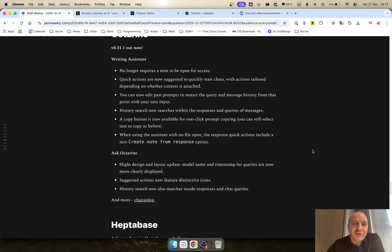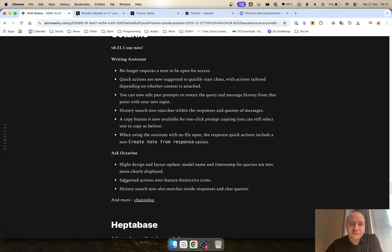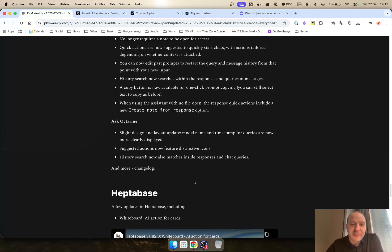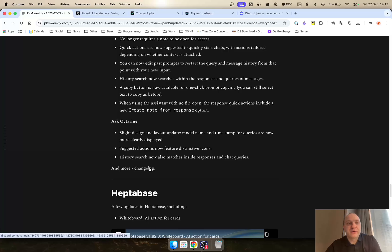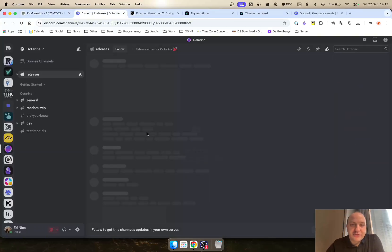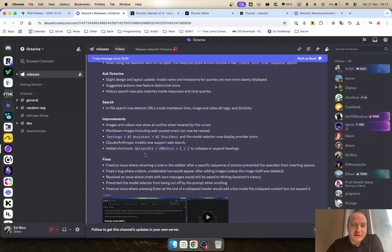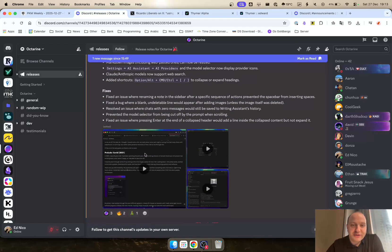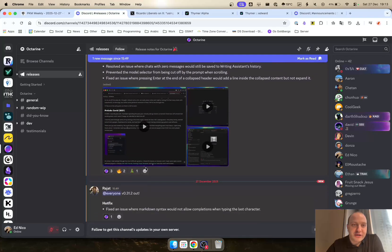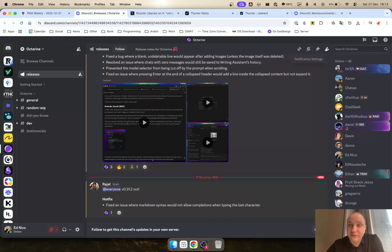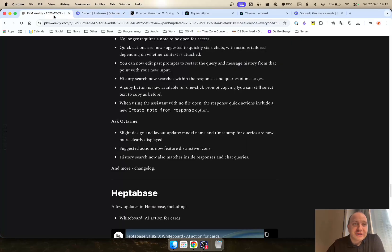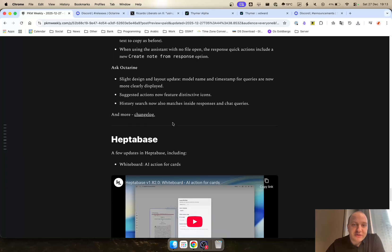Octarine. They released version 0.31.1, writing assistant. So no longer requires a note. You can do quick actions, you can edit prompts as well as a lot of other things and ask Octarine. Design and layout changes, suggested actions and history. There's a lot more that has been posted through the Discord change log which you can have a look through here as well as a few videos of what the updates mean. In fact a few hours ago they've also released a hotfix. So a constantly evolving project. Well done Rajat on that one.